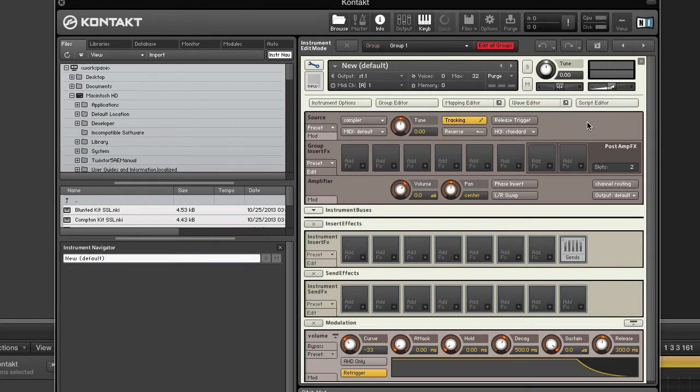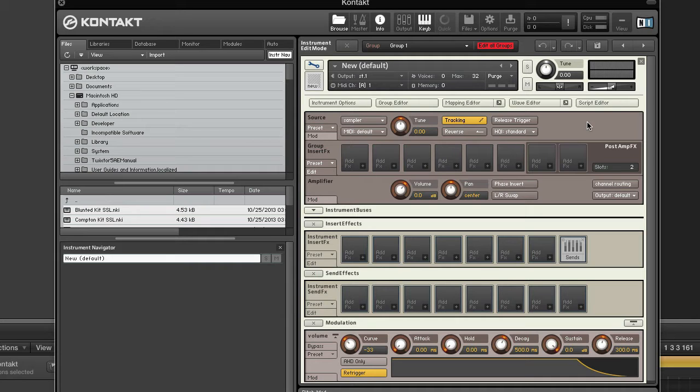In Kontakt, the source mode switches the sample playback mode of the currently selected groups. The most common modes are sampler and DFD.